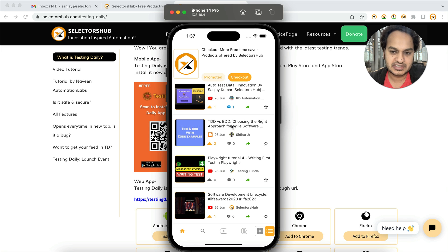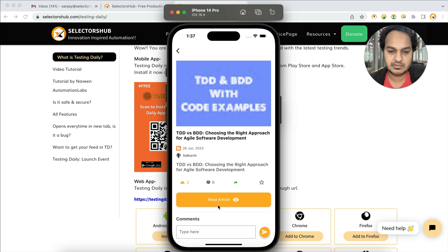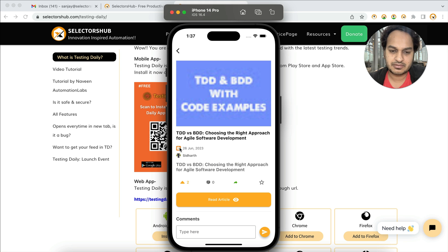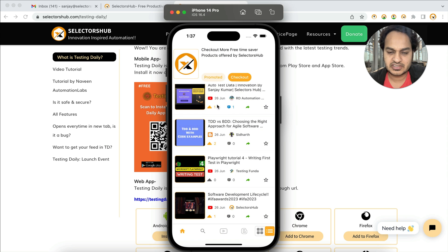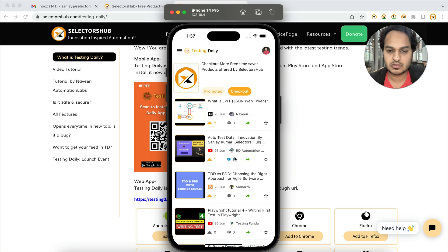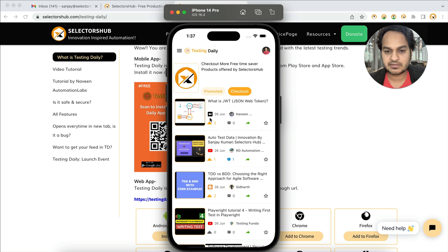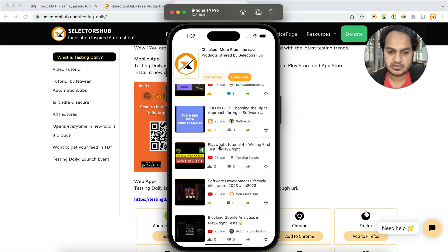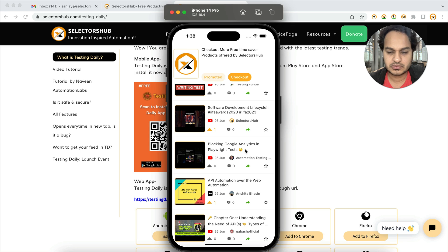If you want to read an article, you just click on it and then click 'Read Article' — it takes you to the author's website. You can see the author's image and which platform the content is coming from, whether it's Blogspot or YouTube. You can also see the channel name, the person's image, the logo, and the author name — all clearly displayed.